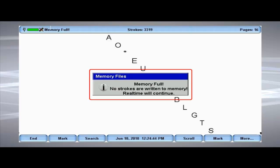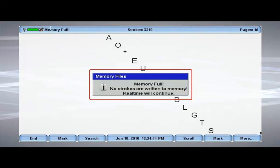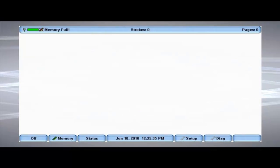However, steno notes continue to be sent over a real-time connection. The Wave's memory must be cleared in order to write new strokes to memory.